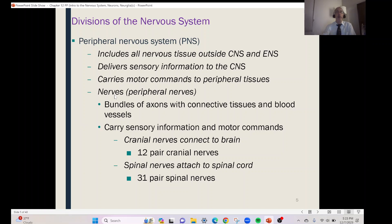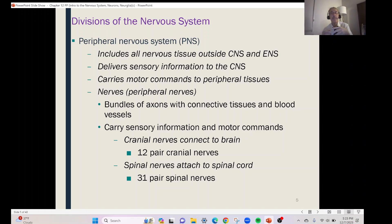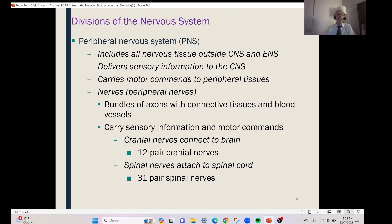What is a nerve? You've heard the term — the sciatic nerve, the phrenic nerve, different nerves in the body. These are nothing more than bundles of axons of neurons, along with connective tissue and blood vessels. They carry sensory information as well as motor commands, and most nerves in the body have both sensory neurons and motor neurons. It's also important to know that we have 12 pairs of cranial nerves that come from the brain, and 31 pairs of spinal nerves.